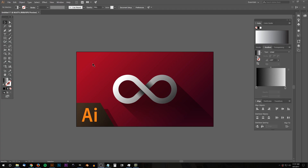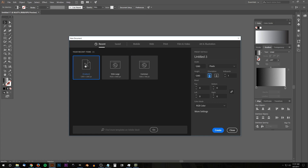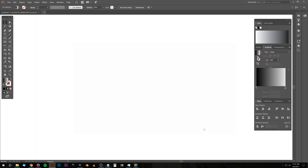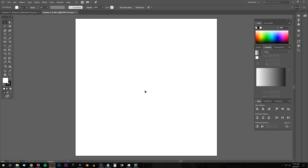This is Nick with LogosbyNick.com and in today's tutorial I'll be demonstrating how you can create this very simple vector infinite loop icon using Adobe Illustrator. We'll go ahead and get started here in Illustrator — I'm going to open up a new document, use a custom size of 1280 by 1280 pixels, and click Create. There we have our new artboard.